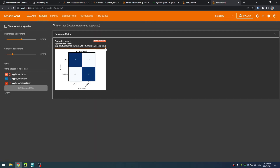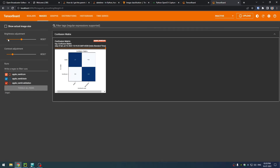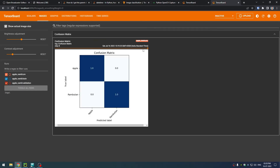Now let us have a look into the confusion matrix — a table that is used to define the performance of a classification algorithm. A confusion matrix visualizes and summarizes the performance of a classification algorithm. In our case, we can see that the prediction is 100% accurate. A confusion matrix is useful in the supervised learning category of machine learning to fine-tune the algorithm for high accuracy and performance.